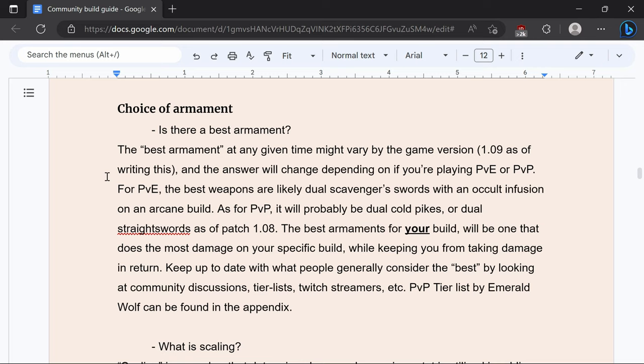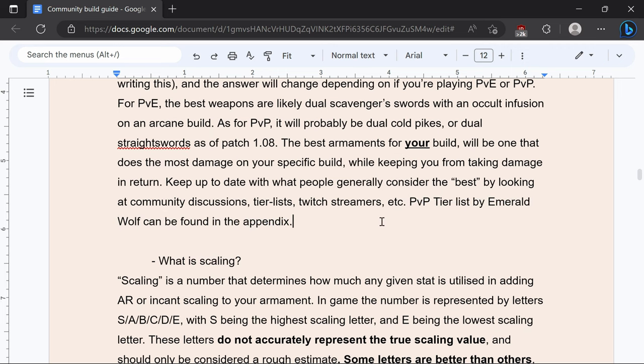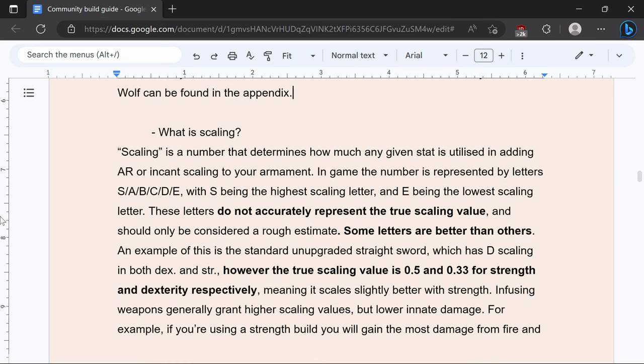As for PvP it would be dual pikes or other dual spears such as cold Claymans. The best armament for your build will be the one that does the most damage for your specific build while keeping you from taking damage in return. I do have a PvP tier list that will be found in the appendix of this document.